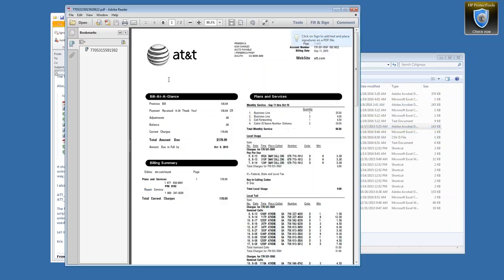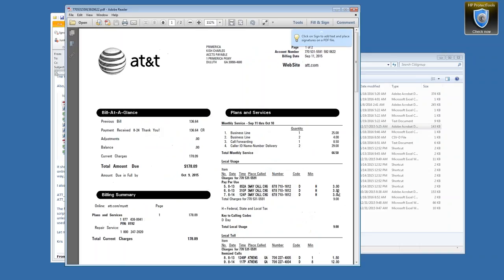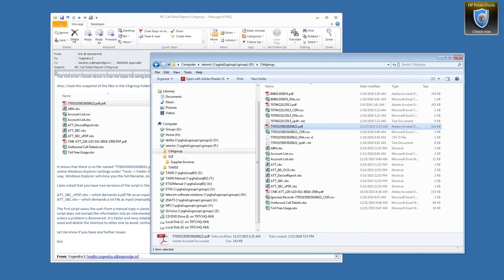As you can see, they charge $3 per call for three-way calling. So that's a usage-based service. What I need to do is I need to log in. Is it okay if I use one of your login accounts?